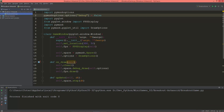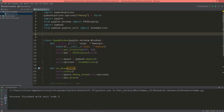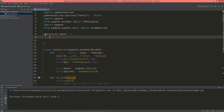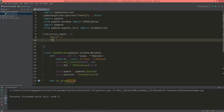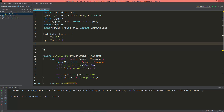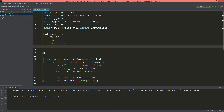In this video I'm going to create the player class, but first I'm going to create a dictionary called collision_types. It will have a key of 'ball' with a value of 1, a key of 'brick' with a value of 2, and a key of 'bottom' with a value of 3.